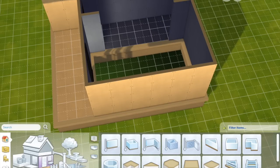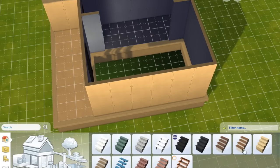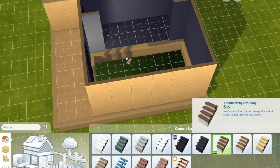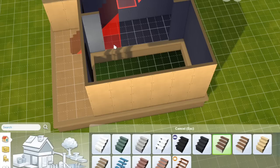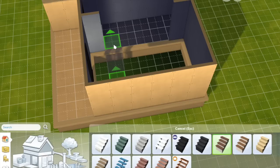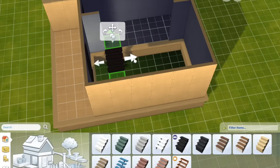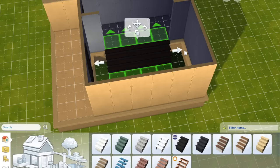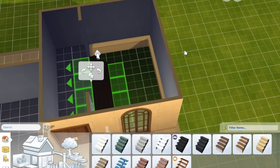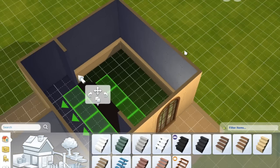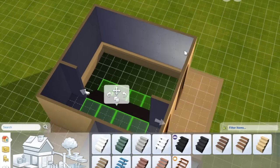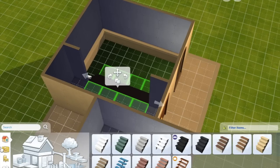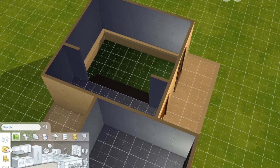And that's the area where you're going to need to put the stairs so your Sims can actually access the room. So place your stairs along there. And you pretty much have your split level room done. There are a couple of things to note though.